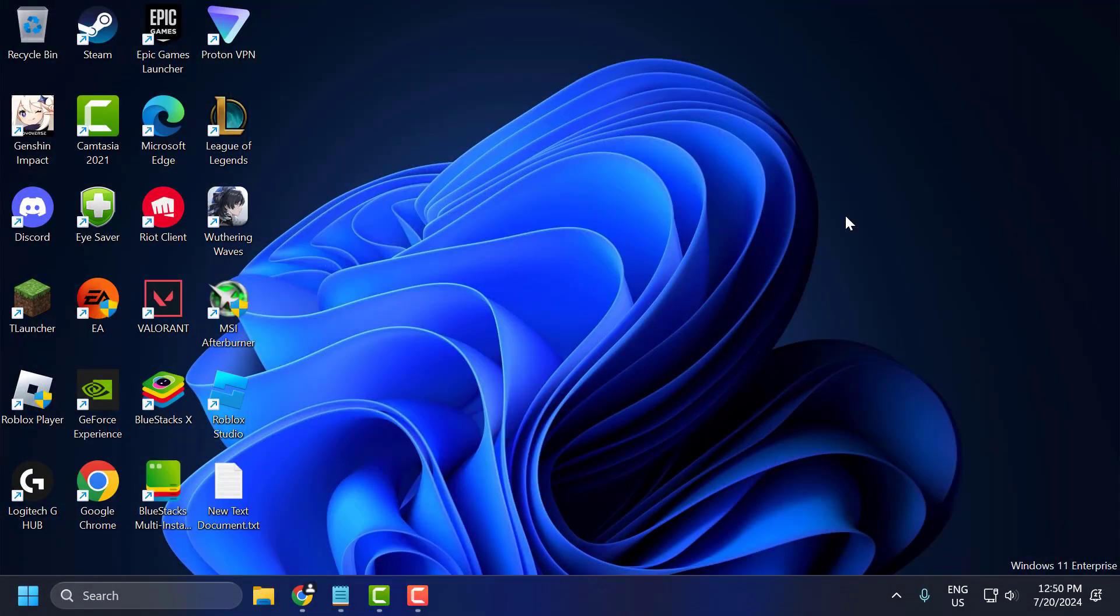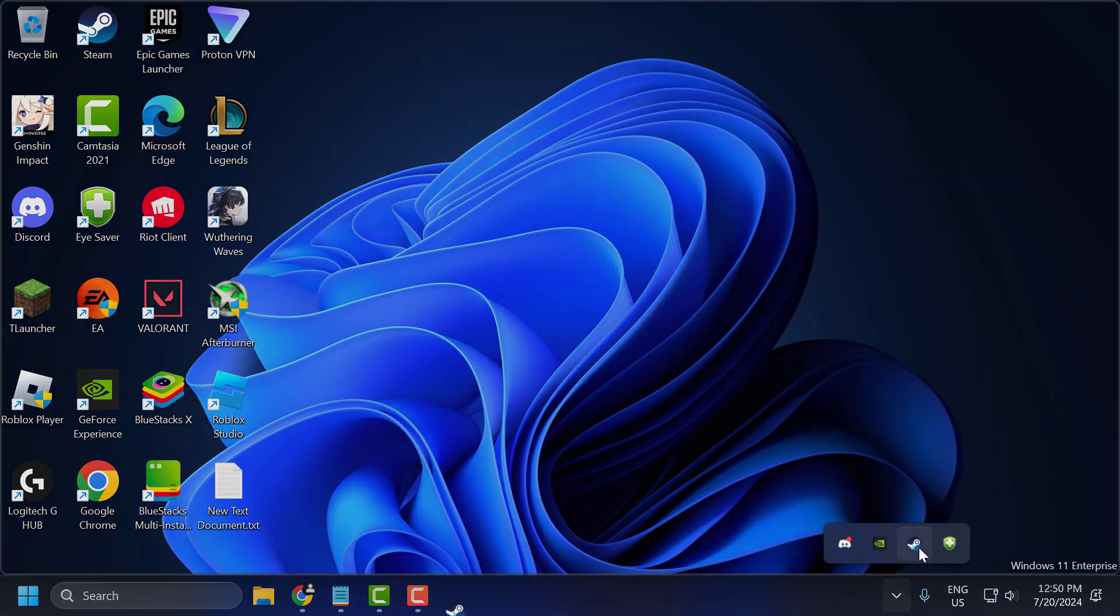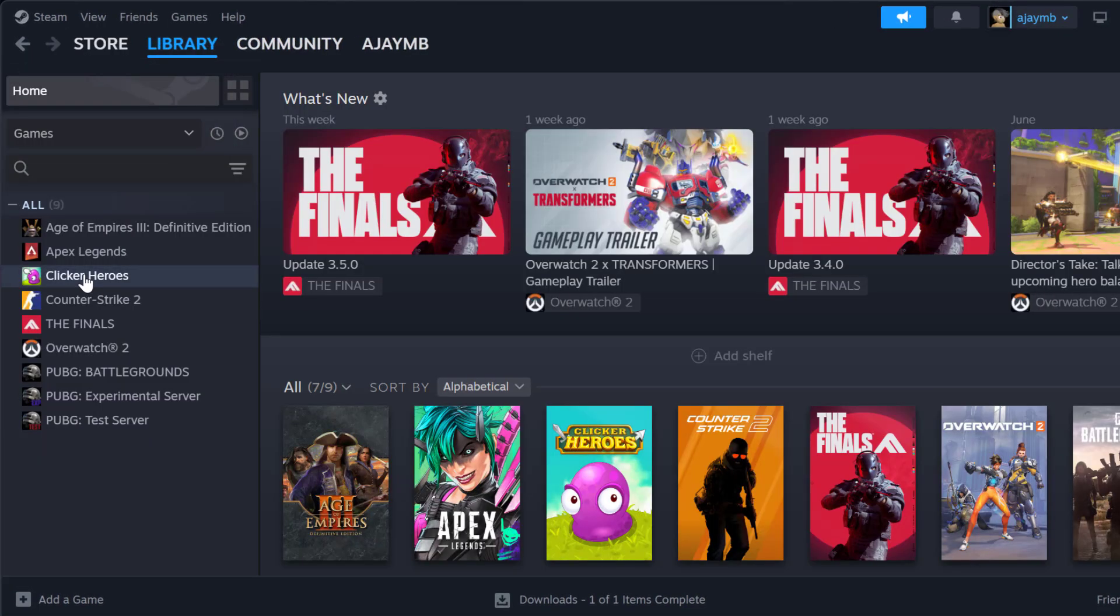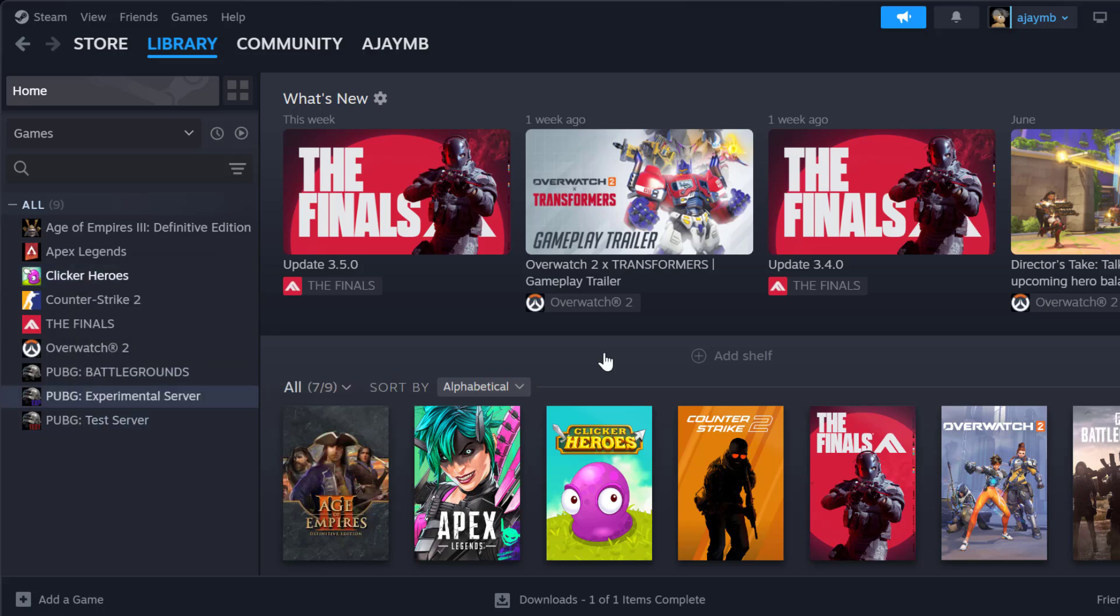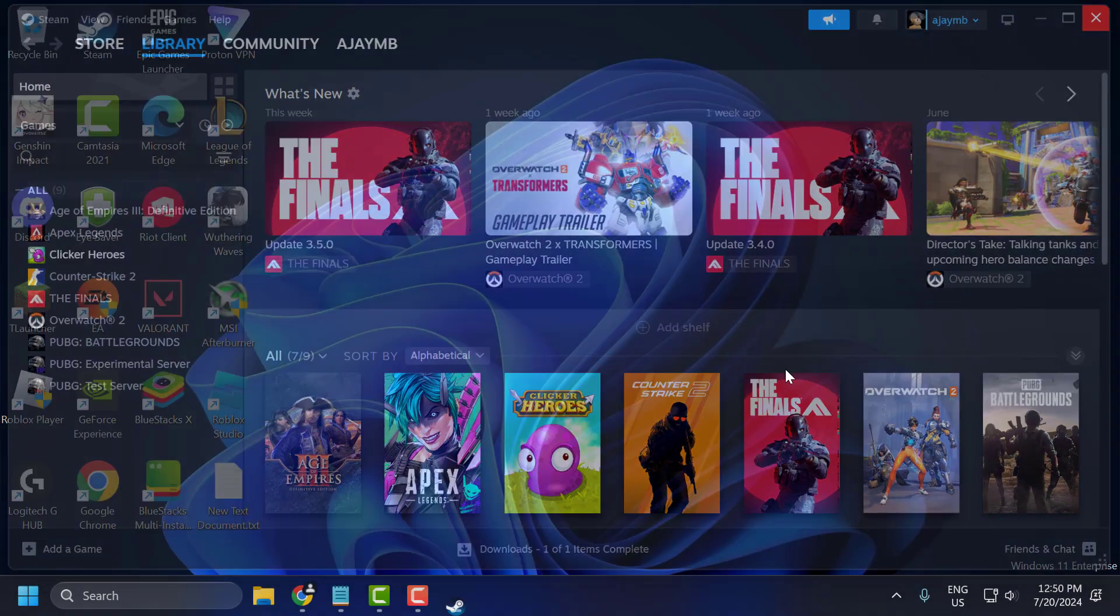The third step is to disable overlays. Disable any in-game overlays such as Discord, Steam, NVIDIA GeForce Experience, as they can sometimes cause issues. To disable that, you just need to open up Steam, go to library, right-click on FIFA 23 and select properties. If you have enabled this option 'enable Steam overlay while in-game,' you just need to disable it. After doing it, just close stuff here.